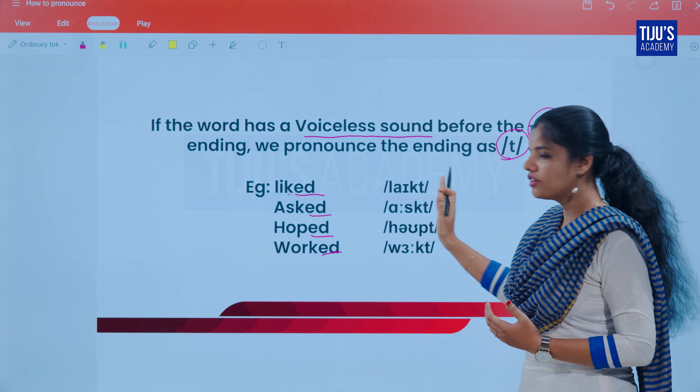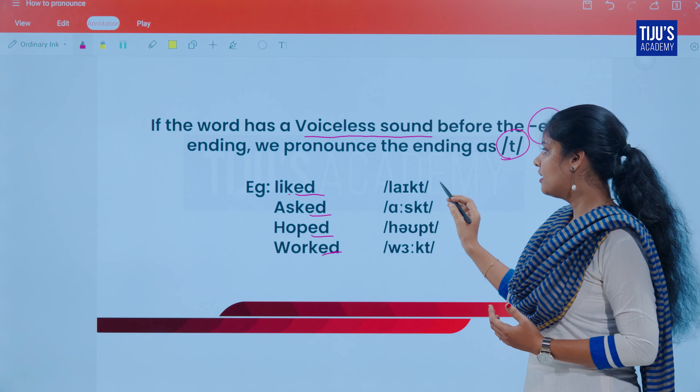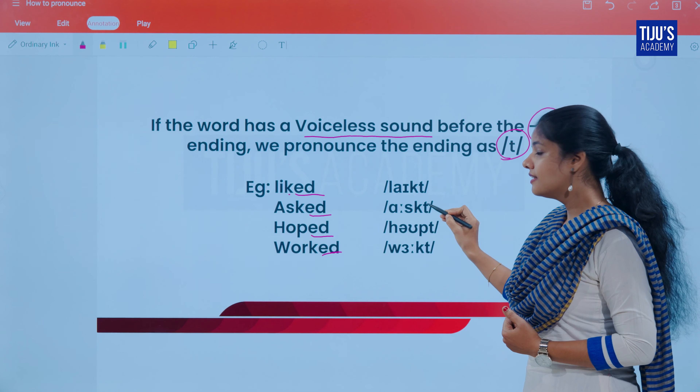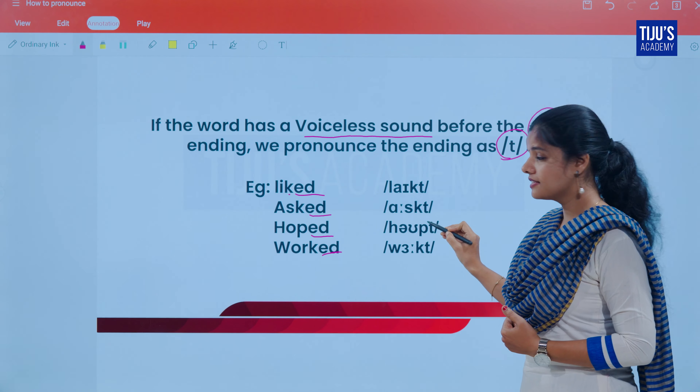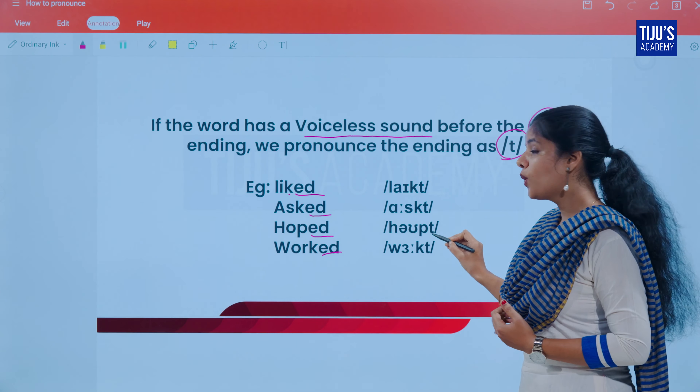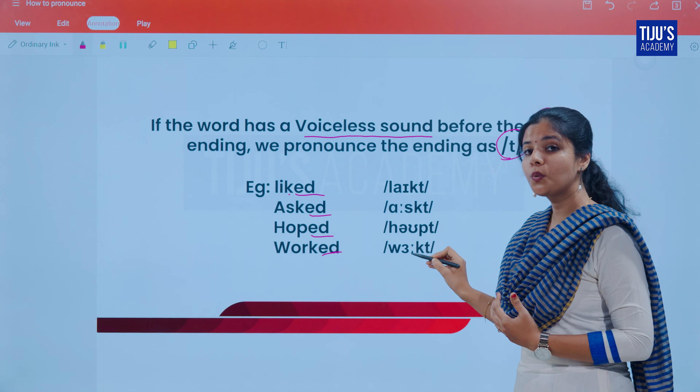Examples of Rule 2 with voiceless sounds: 'liked', 'asked', 'hoped', 'worked'. All of these end in voiceless sounds, so the ED ending is pronounced as /t/.